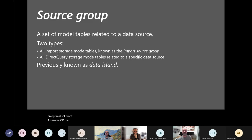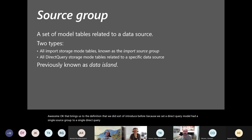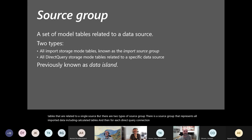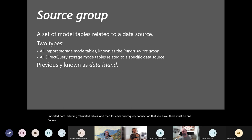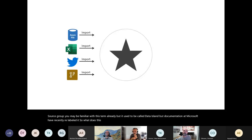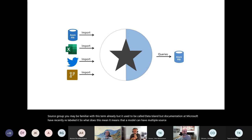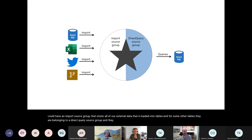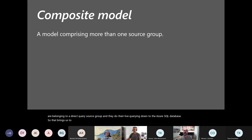That brings us to the definition of source group. A source group is a set of model tables related to a single source, and there are two types: a source group that represents all imported data including calculated tables, and for each direct query connection there must be one source group. This used to be called Data Island, but Microsoft documentation has recently relabeled it. A model can have multiple source groups — an import source group that stores all external data loaded into tables, and for some other tables belonging to a direct query source group that does live querying down to an Azure SQL database. This brings us to the term composite model — a composite model has more than one source group.